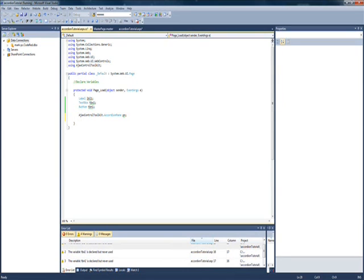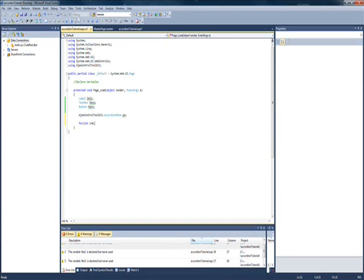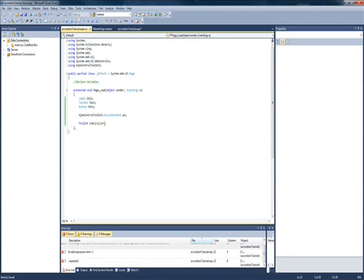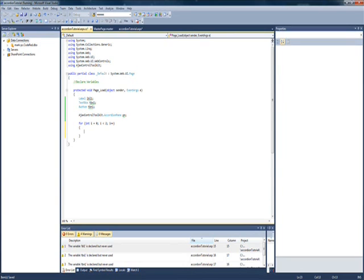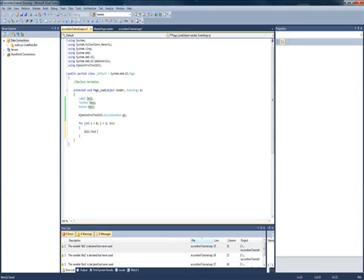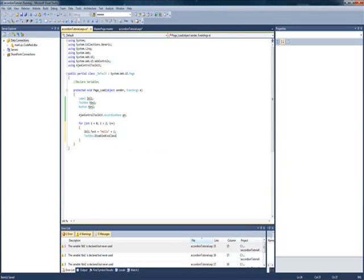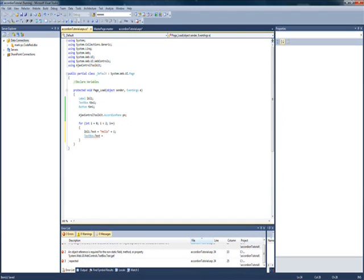I'm just going to make a small for loop, and I'm just going to make three of these things, because it's going to start at zero. Alright, so, let's just give lbl1 some text, and we'll just say it's hello plus i, like that, and then textbox dot text, goodbye plus i.